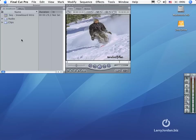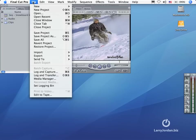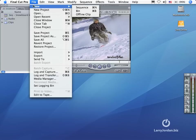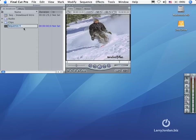So let's create a sequence. Well, we could go up to File New Sequence, but I tend to use the keyboard shortcut, which is Command N. And notice that it automatically creates a sequence in the browser.